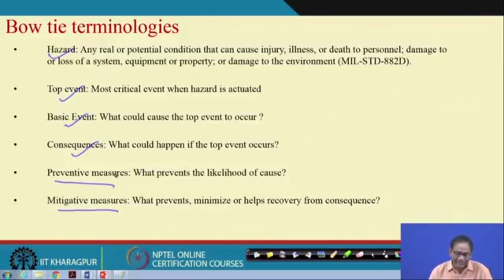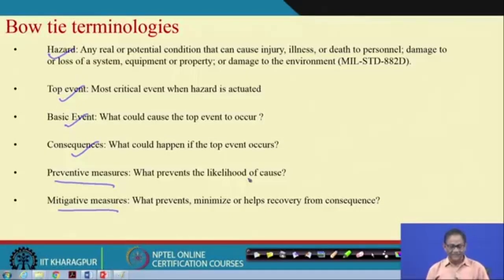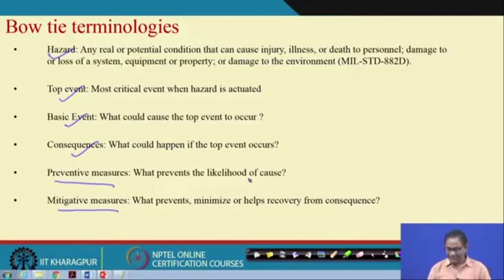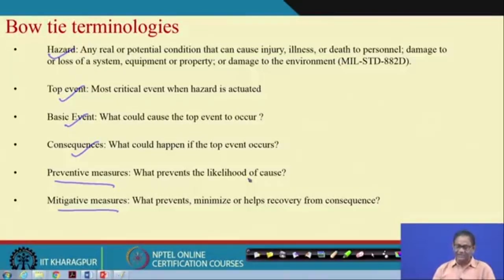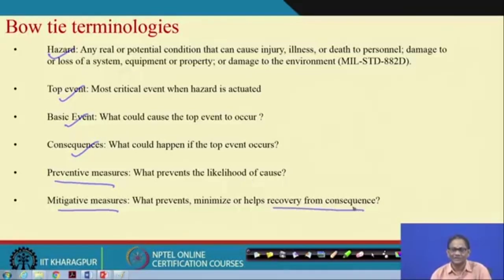What we mean by preventive measures: in any accident, whatever you do so that the top event will not occur — so that the cause will not occur — those are preventive measures. Similarly, a mitigating measure is what you do so that the impact of an accident will be minimized; you basically minimize the impact or enable recovery from the consequences.